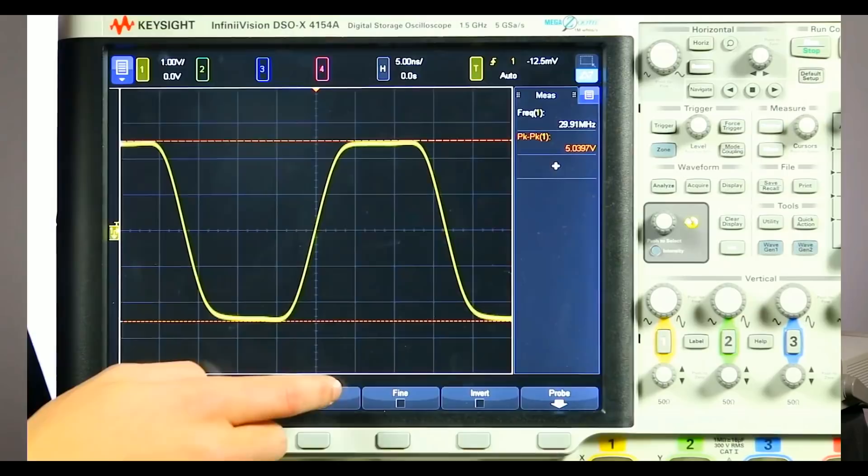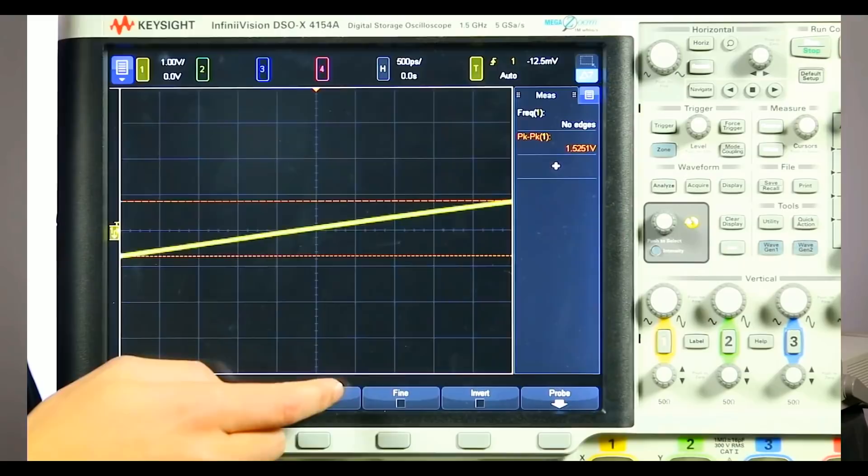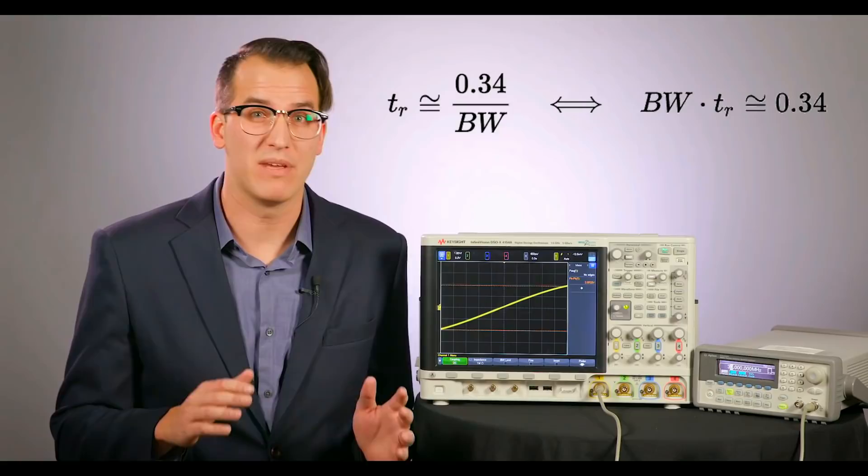Another way to think about this is in terms of frequency components. Bandwidth refers to the frequency components when you look at the frequency domain, but the rise time or edge speed in the time domain. Watch my edge speed change as I toggle on and off my scope's bandwidth limit. With the bandwidth limit on, my edge speed is slower. With my bandwidth limit off, my edge speed is faster. For systems with a Gaussian response, the conversion formula is: rise time equals 0.34 divided by bandwidth.